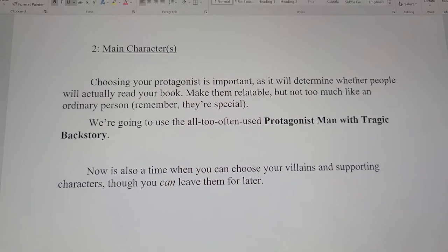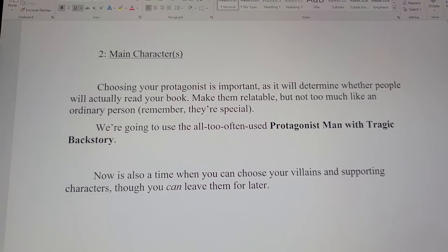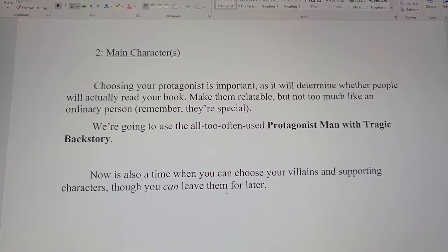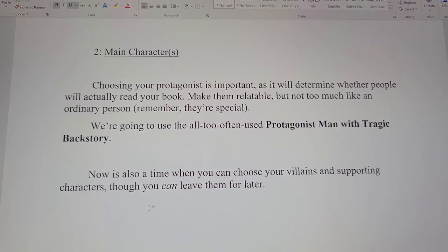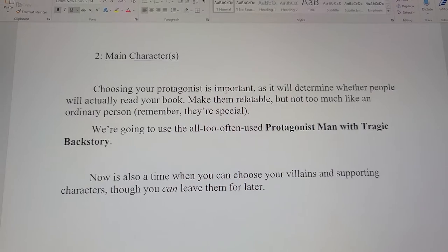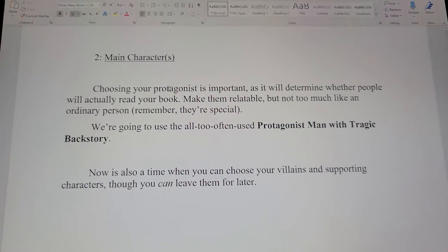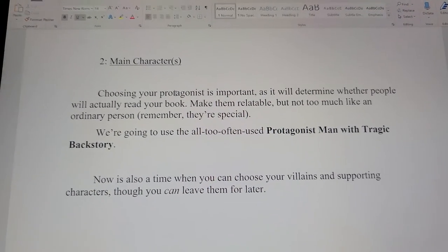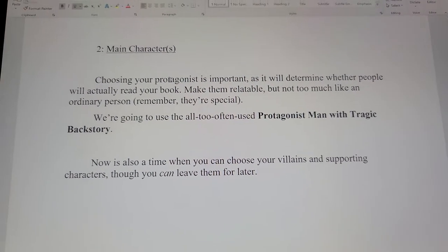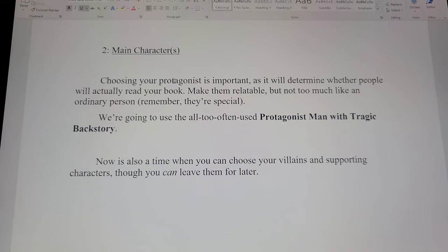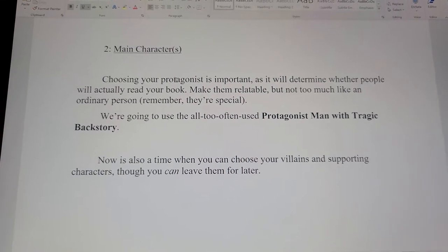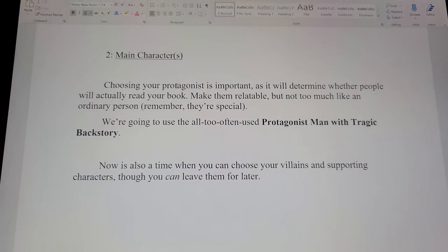You can also choose your villains and supporting characters at this point. When you pick your main character, what you want to do is pick his or her backstory — what makes them who they are, their personality traits, etc.